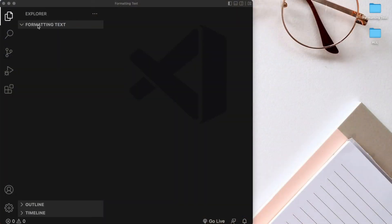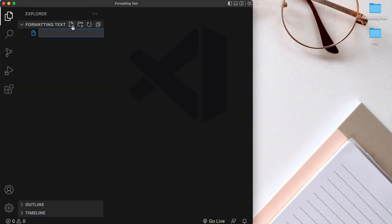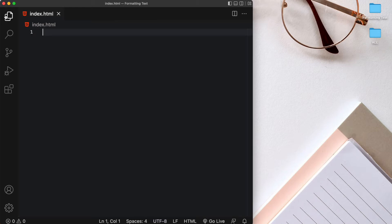Here I've created a formatting text folder which is open in VSCode. Now let's go ahead and create an index.html file so we can start coding inside of that.